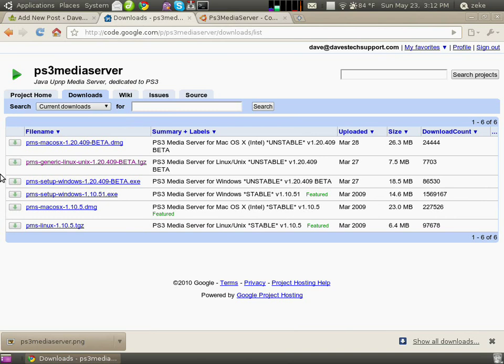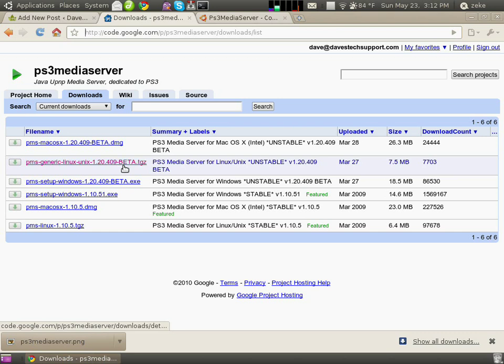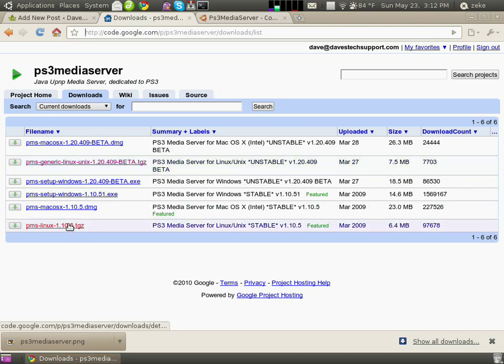I've already tried out this beta for Linux 1.20, and it seems to work just fine for me, so you might give it a try. If it doesn't work or if you run into glitches, download the previous version, 1.10.